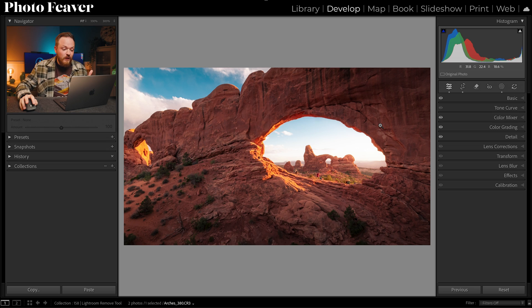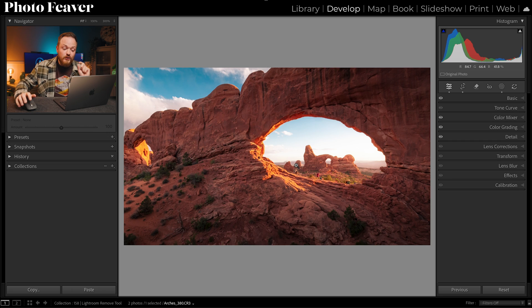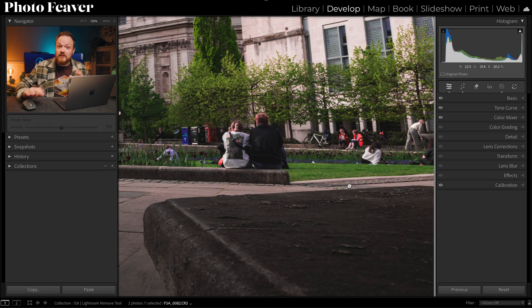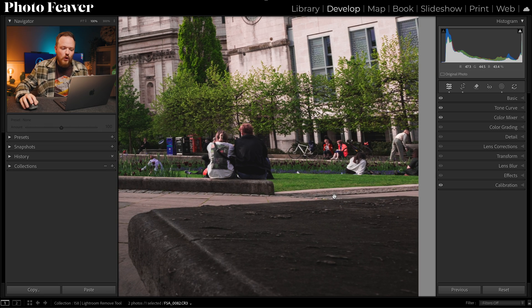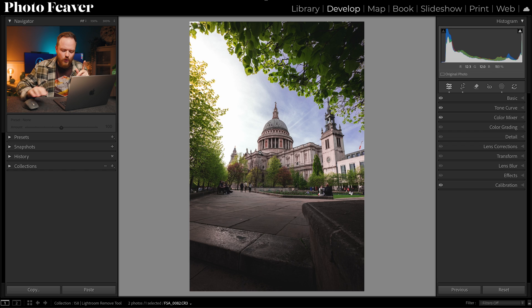Let's see how good it actually is by testing two different photos. The first photo is one I took in Arches National Park — if we zoom in, we can see there are a few people in the background, quite small, so it should work well. For photo two, we have this photo of Saint Paul's Cathedral taken last year, where the people are a lot bigger and it's a much more crowded area with a more complicated background, making it more challenging for Lightroom.